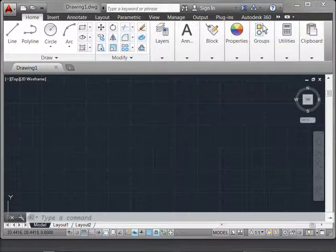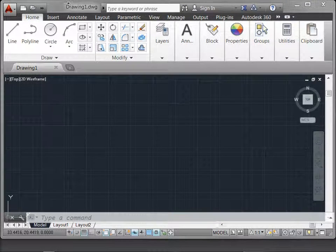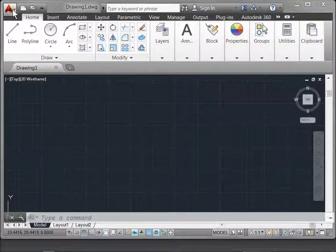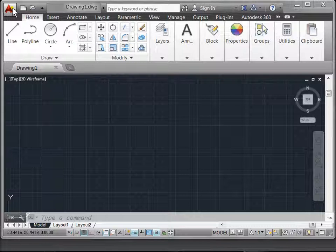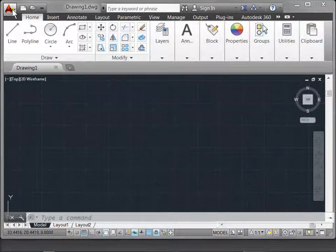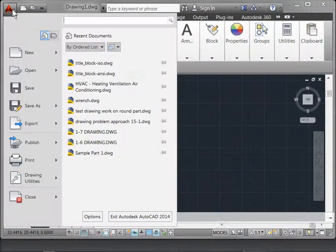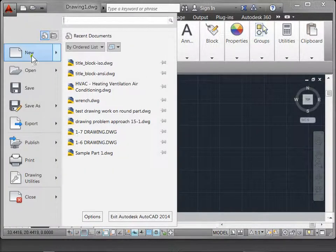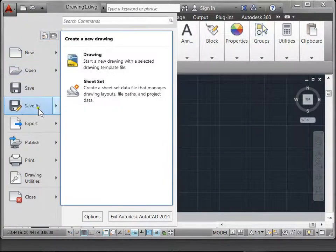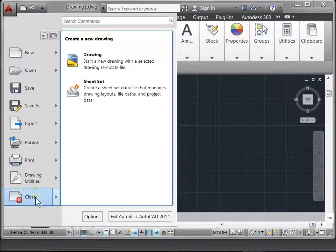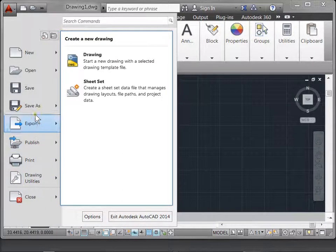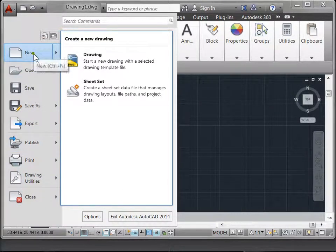In the application menu on the top left corner, you'll find the application menu for AutoCAD. Let's open this up. Here you can find many of the functions that you'll typically use to manage your document. You can open new documents.